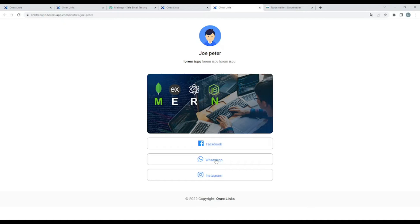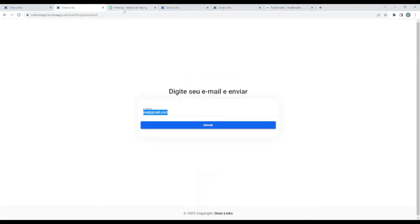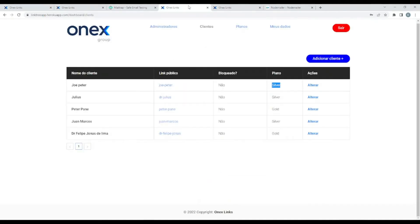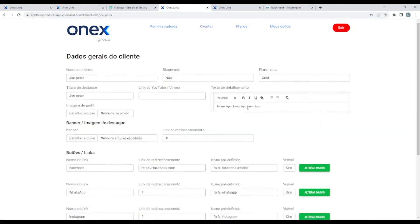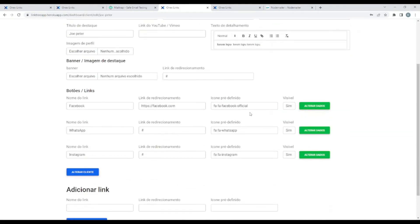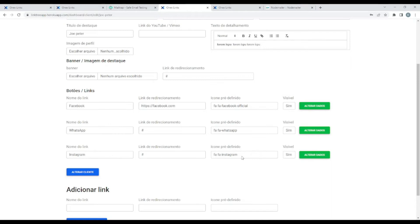But I can also, as a feature, I can hide a link. Let me go back. In the backend, here, Joe Peter, change. As you can see, here all the links are visible by default. Let me add this social network link. For example, as you can see, now it's yes. Let me change it to no. So this Instagram link will not appear.